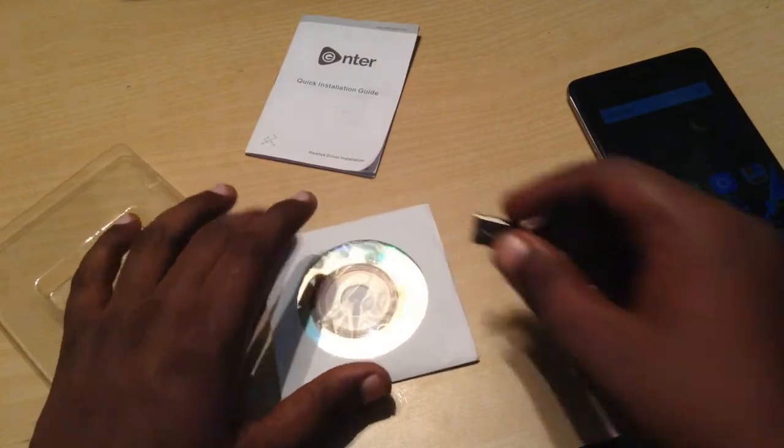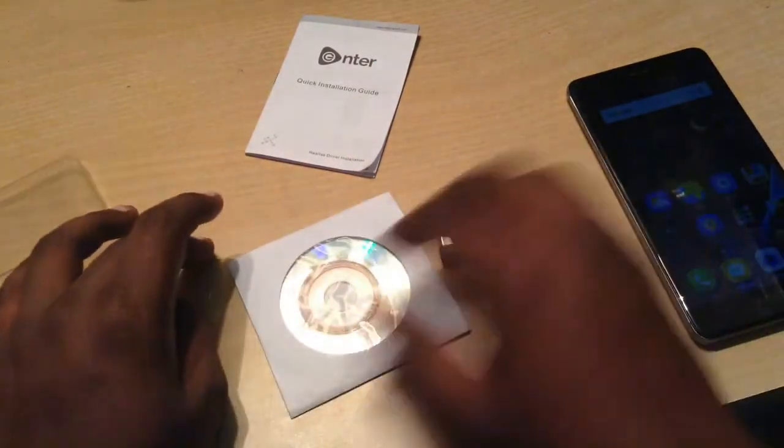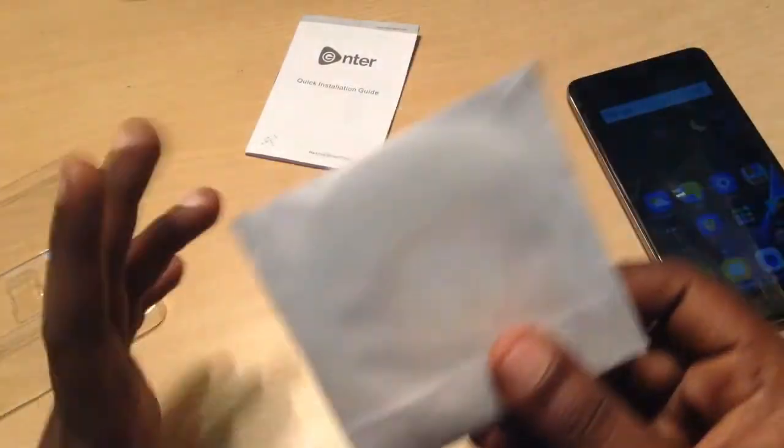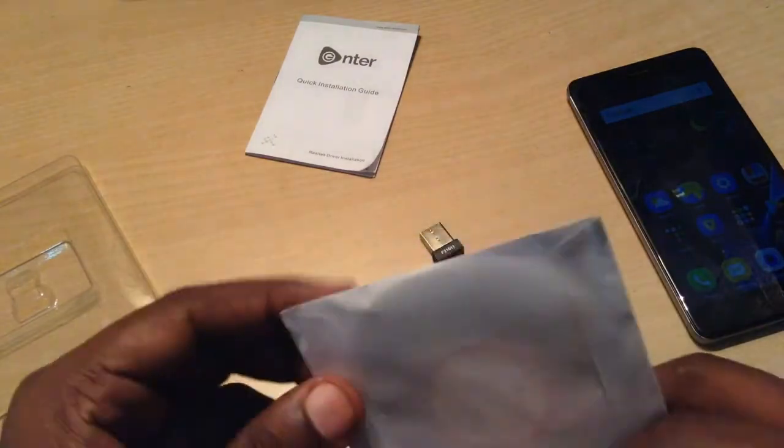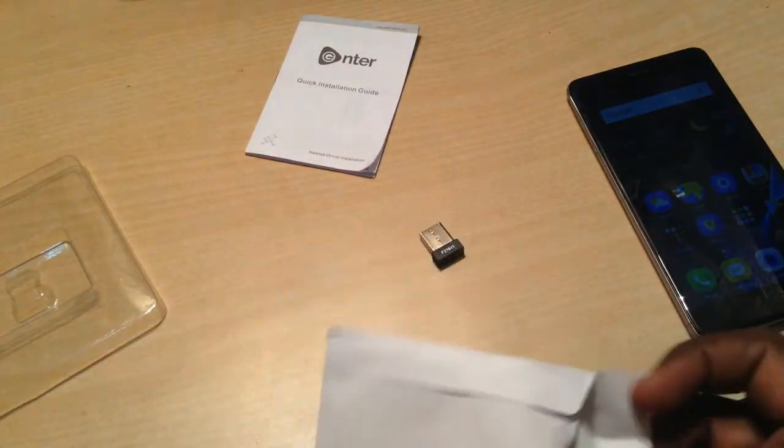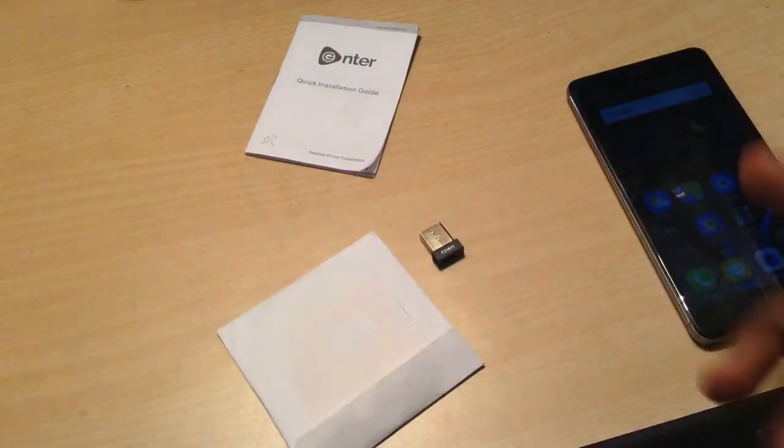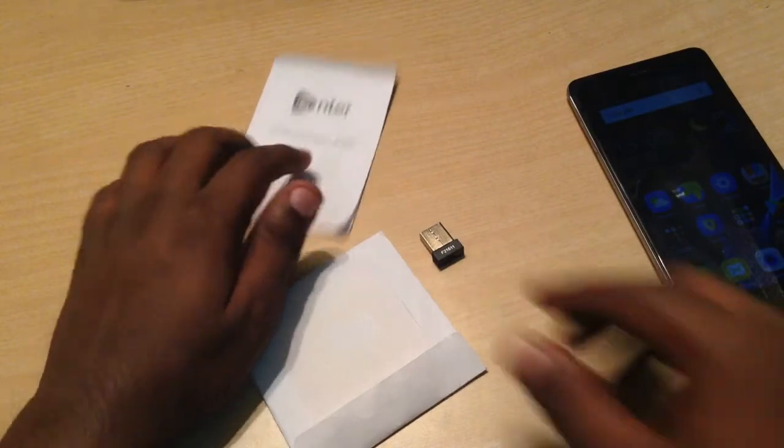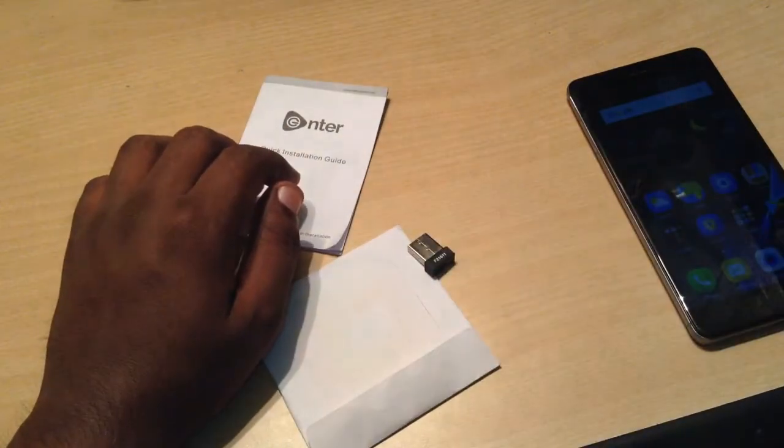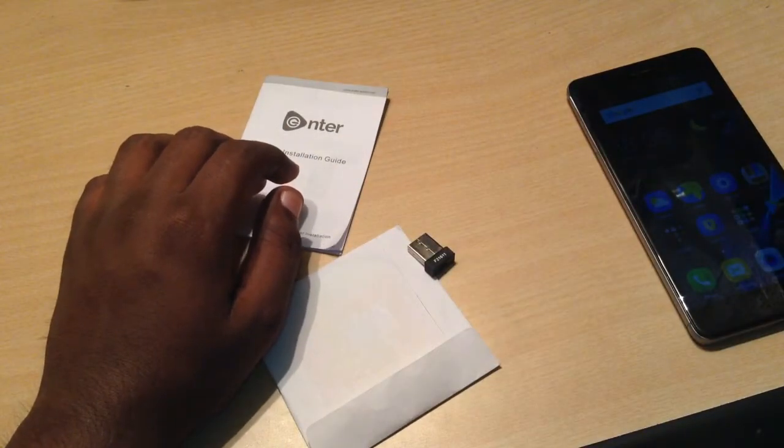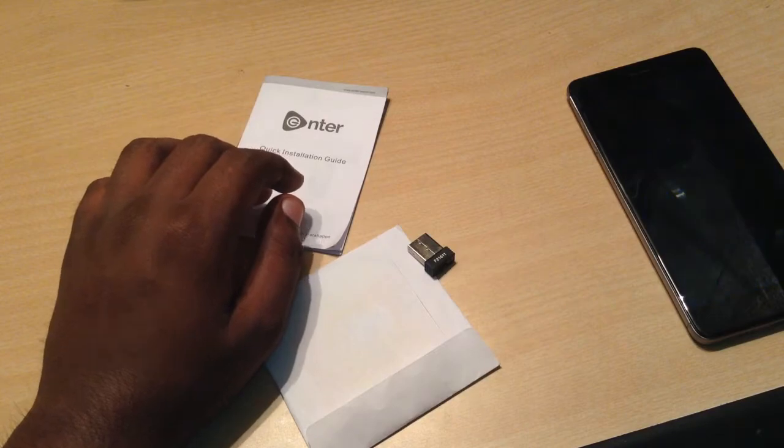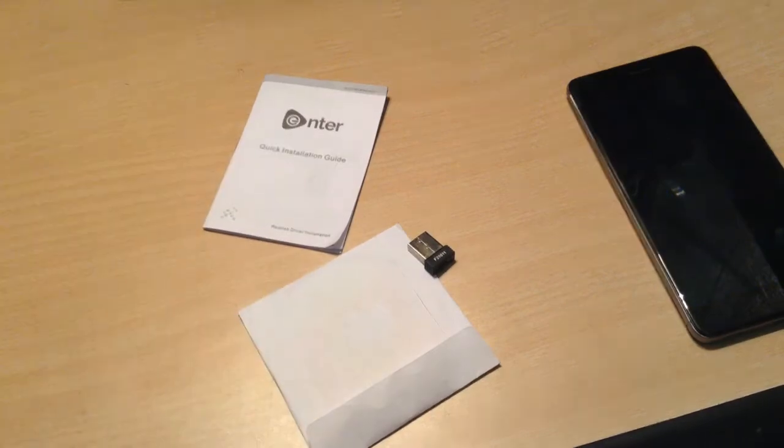So first of all before plugging in, you'd like to install this CD driver in your computer which you want to use. So let's jump to the computer.